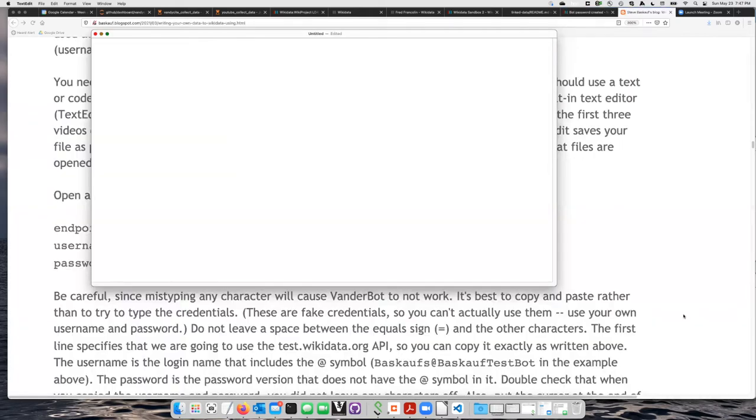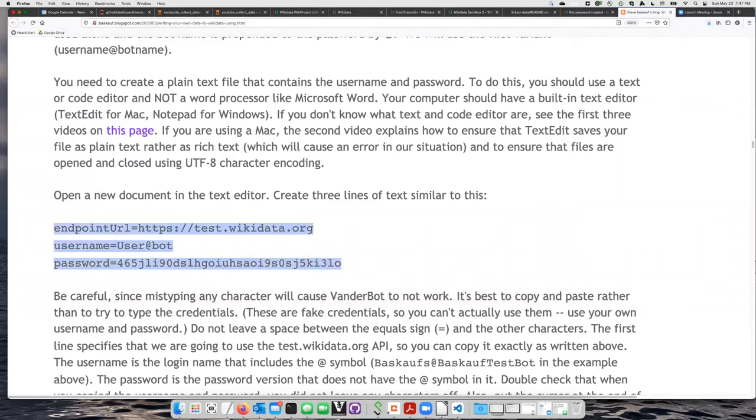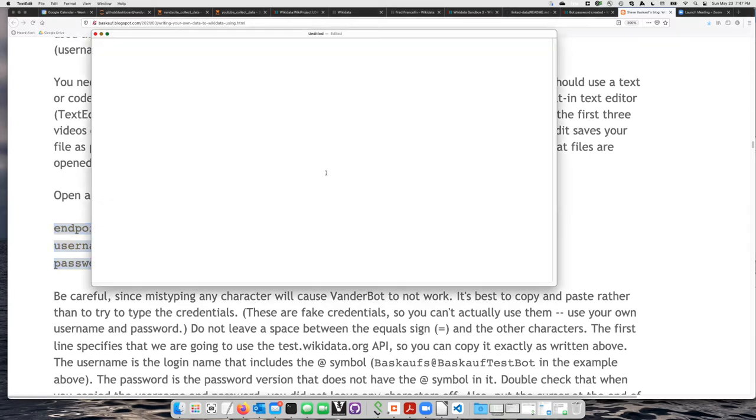Once I have my text editor open, I'm now ready to create the file that contains the password. On the instruction pages, there's an example of the three lines that need to be in this file, so I'm going to go ahead and copy them and go to my text editor and paste them in.